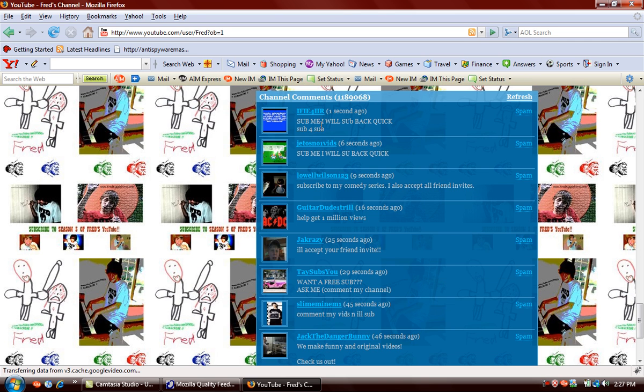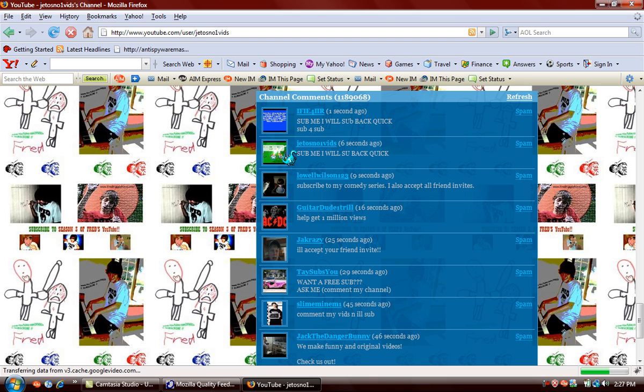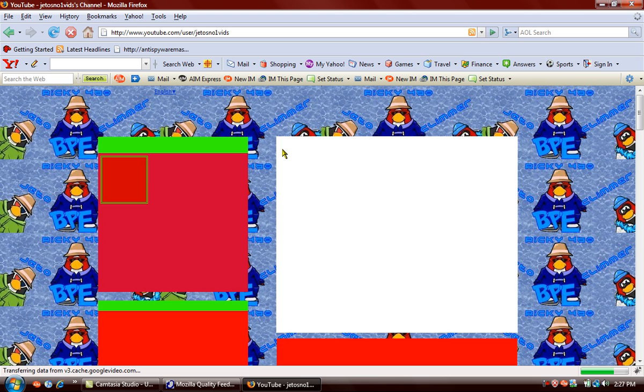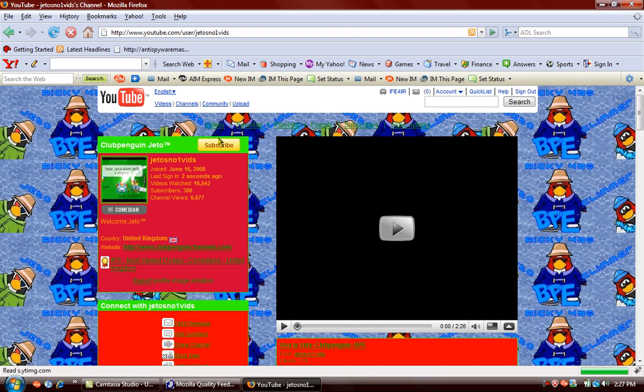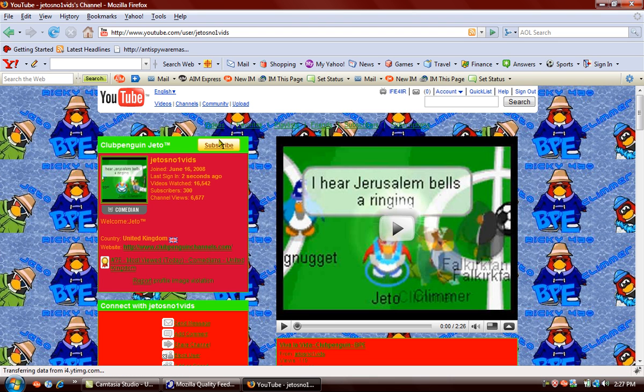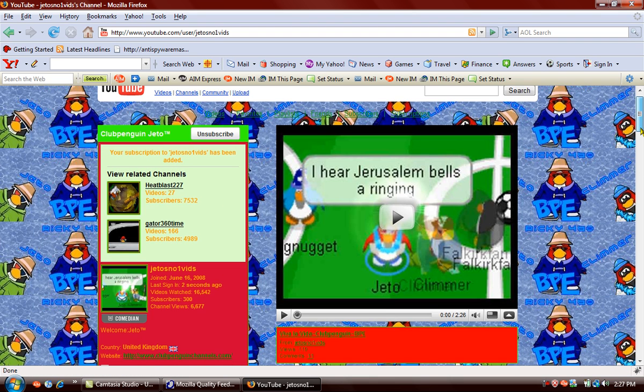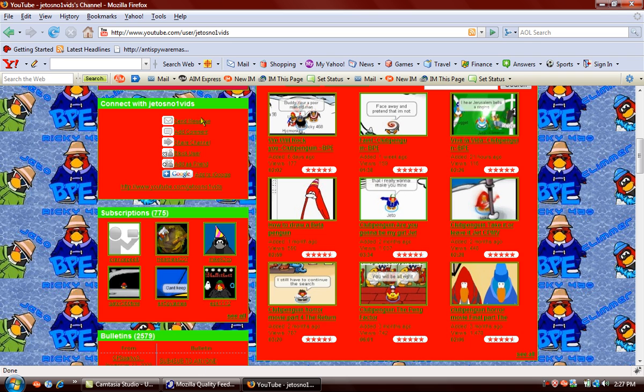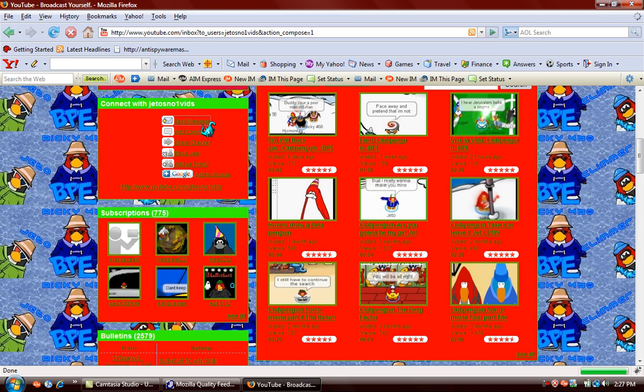That's how you could do it and people message you or if you want you can message them. Go on their channel, subscribe to them. Now go down, send a message or comment them. I send messages because I just find it easier.